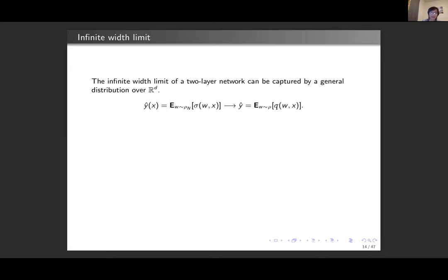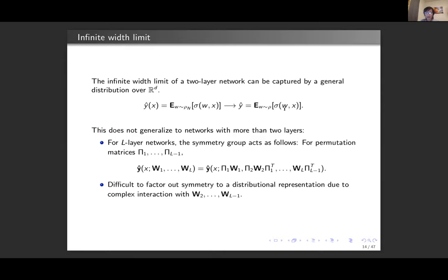What are the main difficulties in extending this argument to the multi-layer case? In the multi-layer case there are still many symmetries — all neurons in the hidden layers can be permuted without changing the output. However the difficulty is that these permutation matrices have intertwined actions with the same weight matrices, and each permutation matrix interacts with multiple weight matrices. Exactly these intertwined actions of the permutations on the weight matrices make it difficult to simply factor out by averaging over all permutations to get a corresponding distribution or representation.